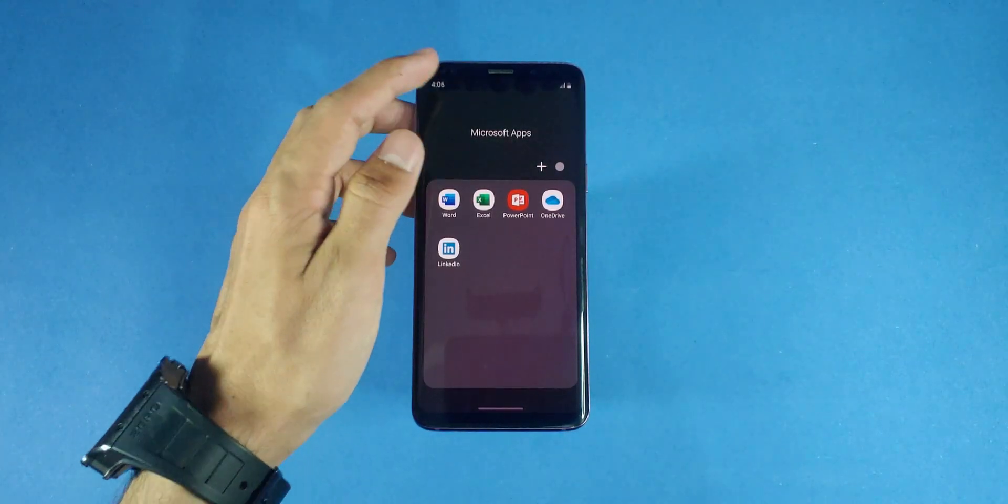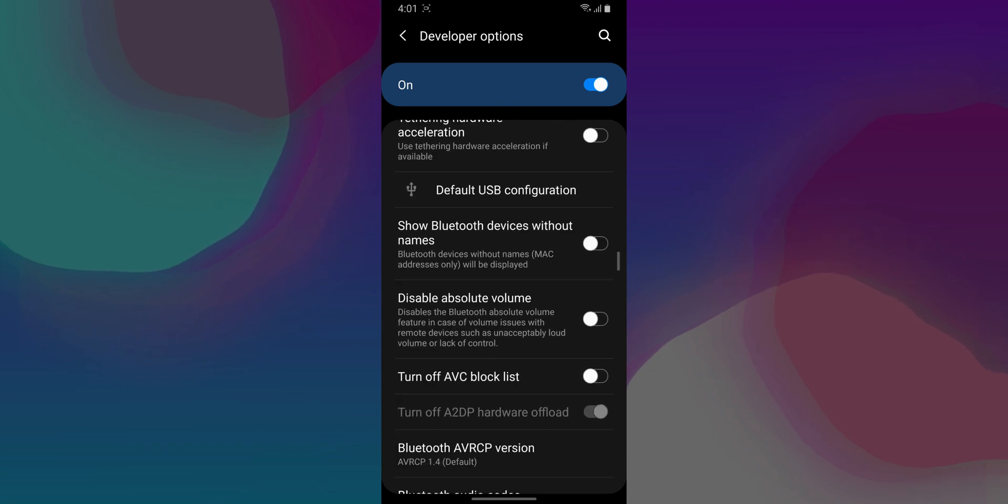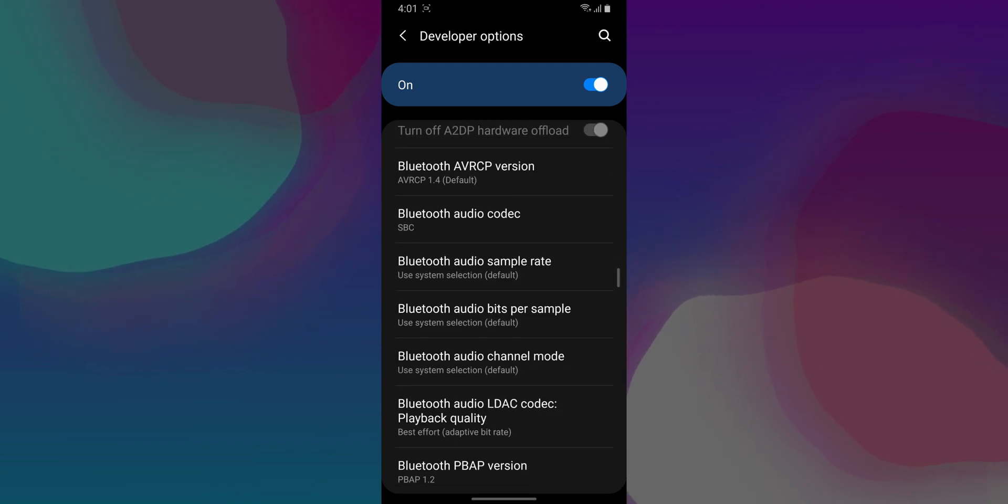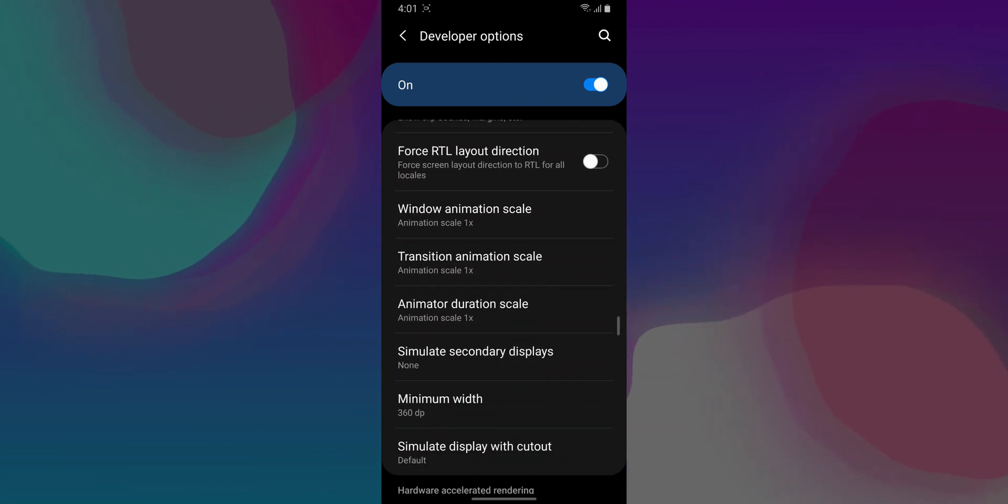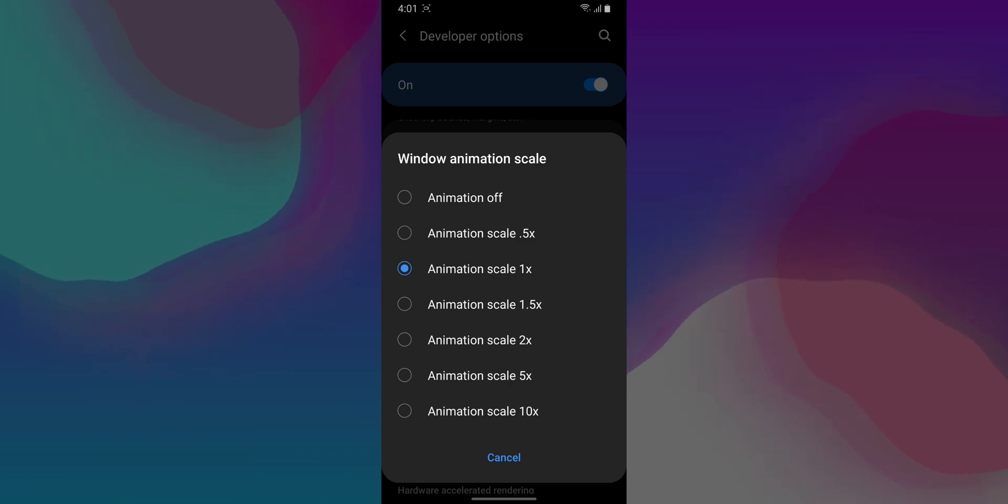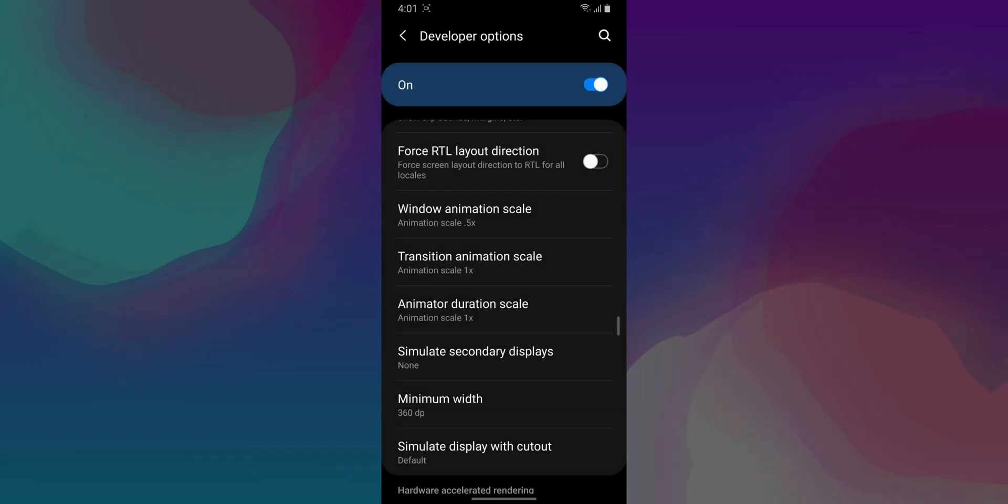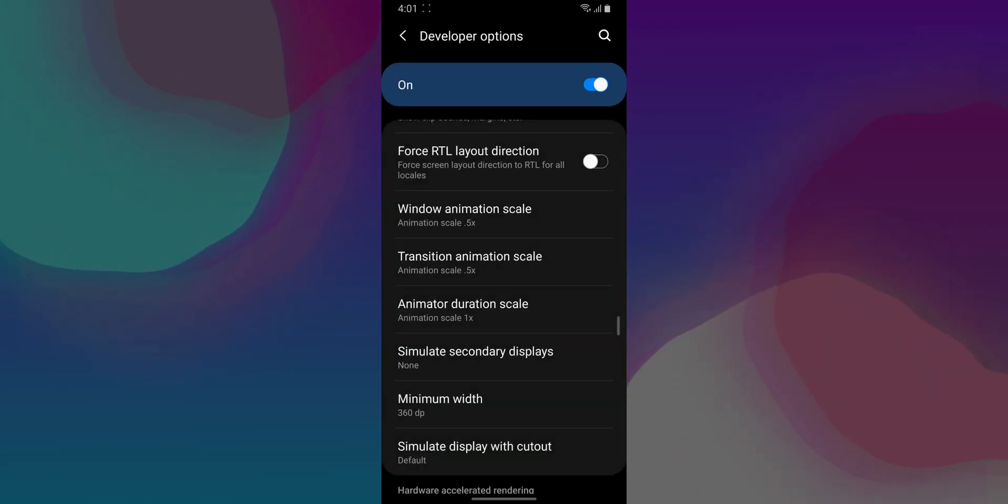As a bonus tip, go into the developer settings, scroll down until you see window animation scale. Click on it and lower it to 0.5x. Do the same for transition animation scale and animator duration scale as well.